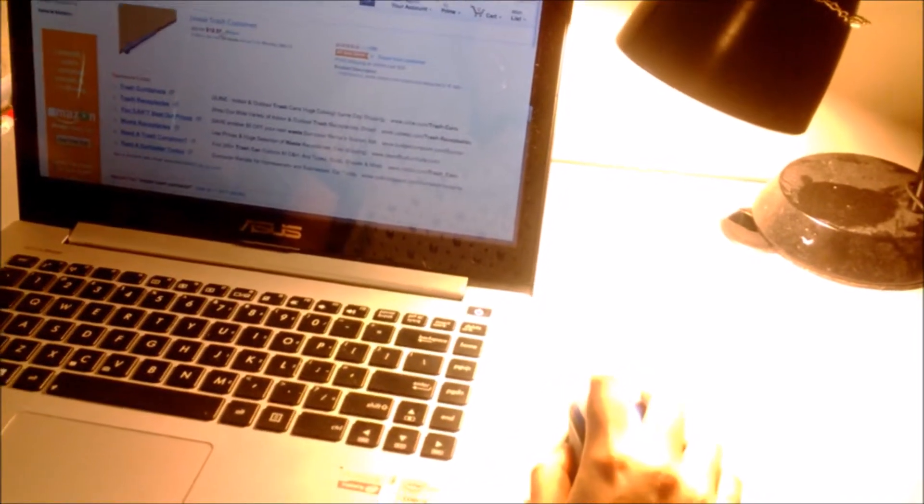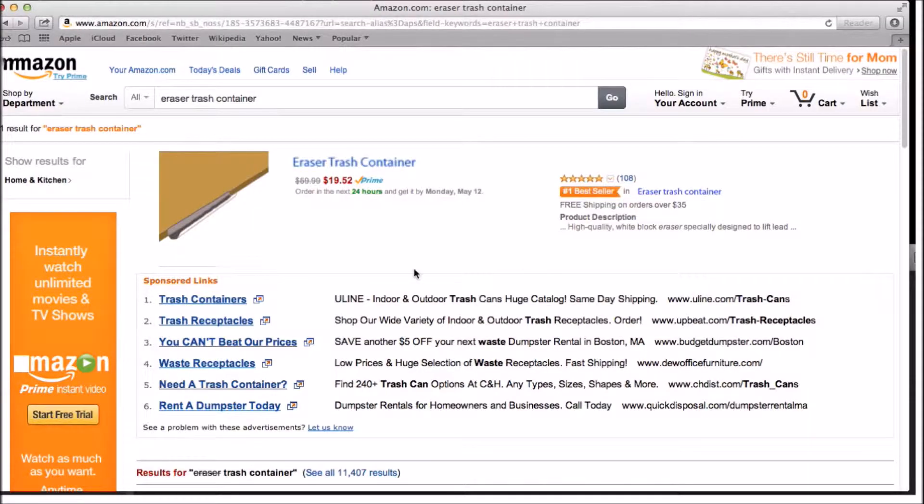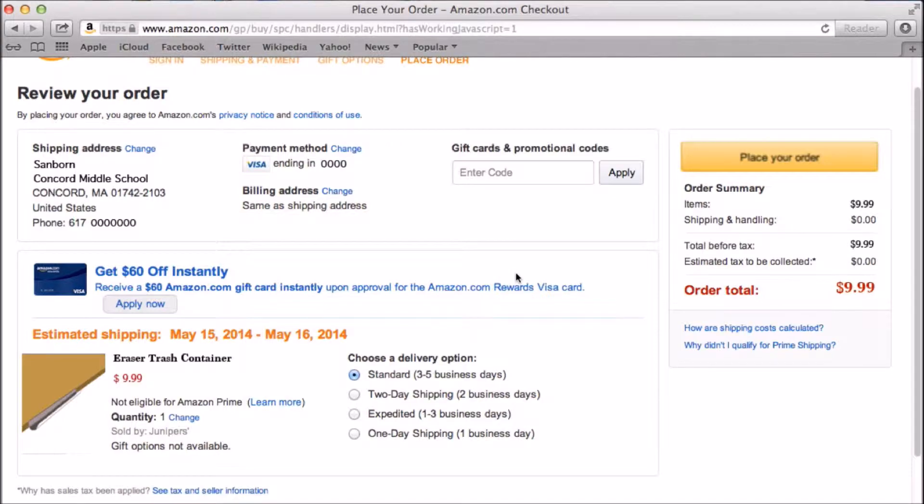No, no, no. That's not what you want. You really should try this. Go to Amazon.com and get our new project, Eraser Trash Container.